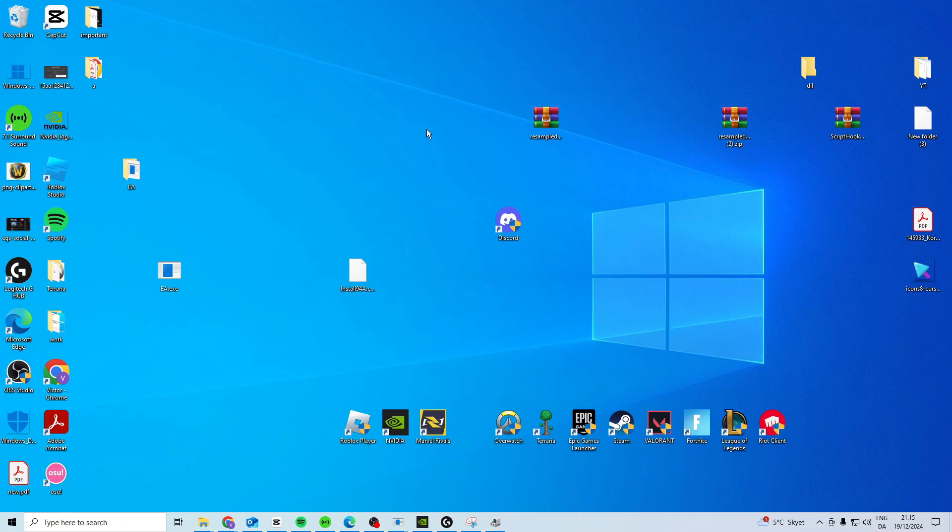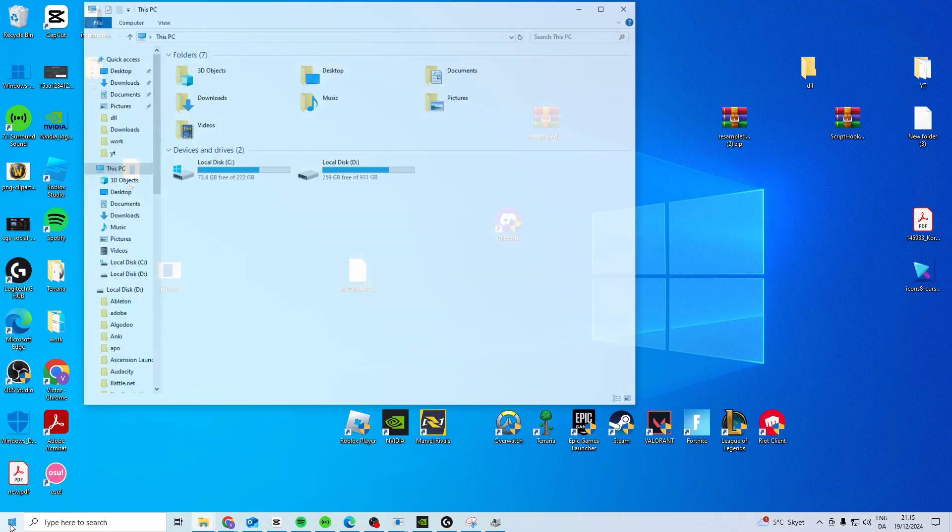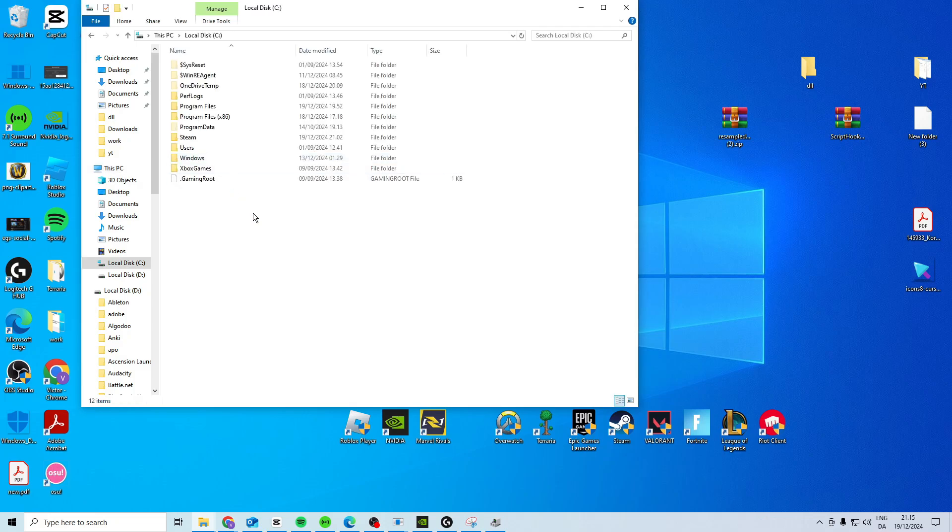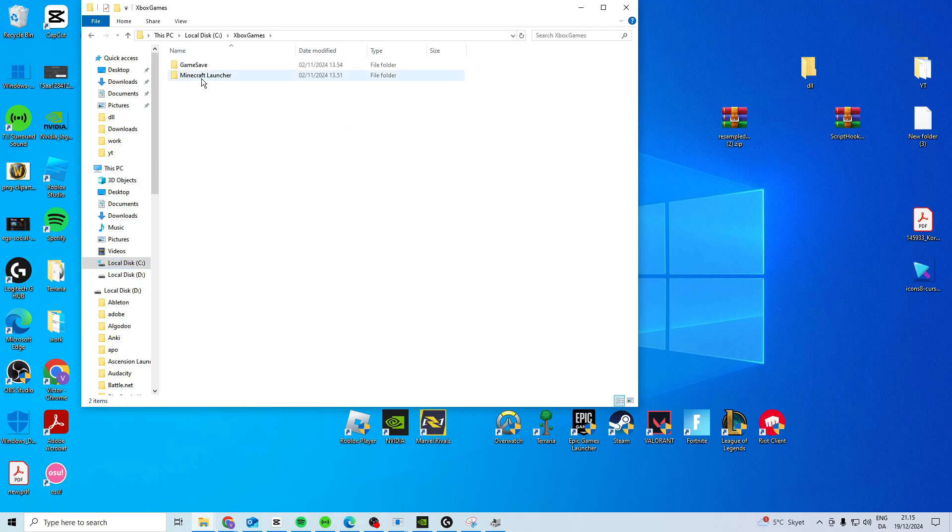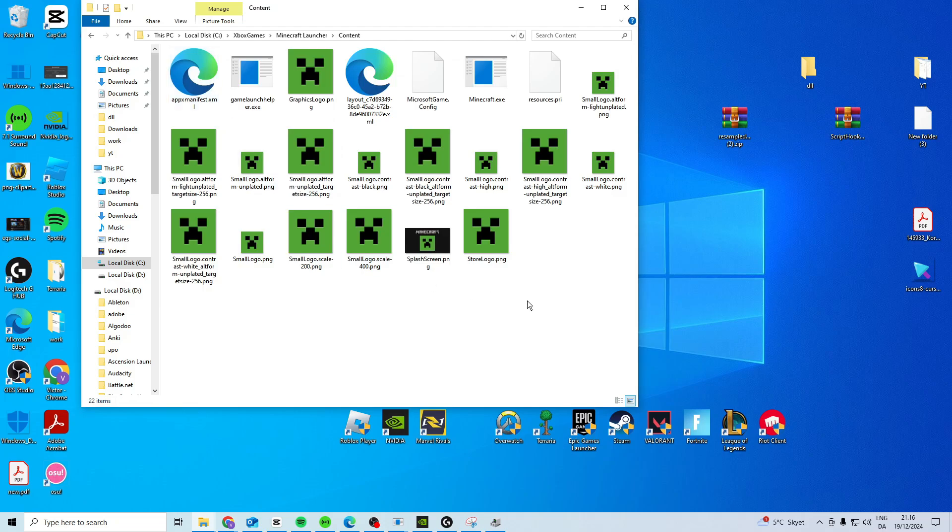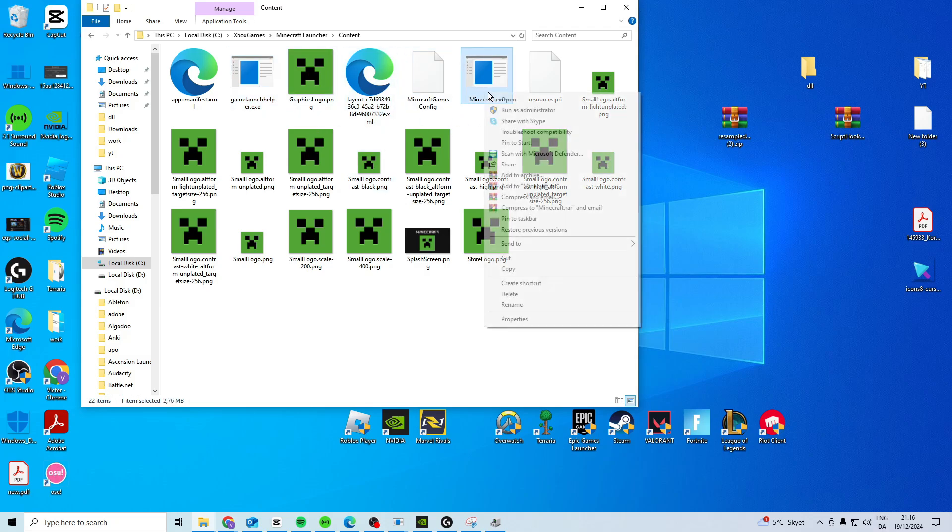Once you've done this, another thing we want to try is we want to go to our Minecraft folder. So search for This PC, and then you want to go to where you have Minecraft installed. It's most likely on your C drive. Go to Xbox Games, Minecraft Launcher, Content. And then there's two files in here, the Minecraft.exe and GameLauncher.exe. What we want to do is do the same on both of them.